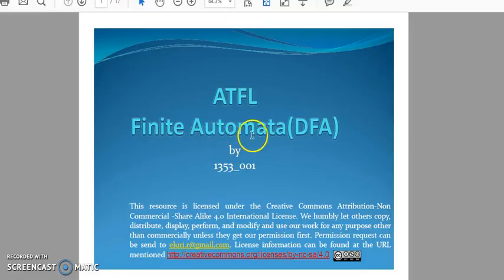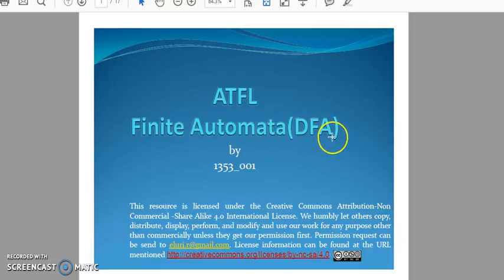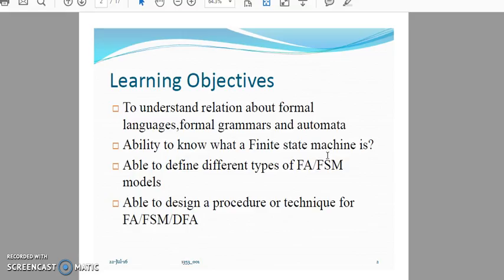Today we are going to deal with finite automata, which is nothing but the DFA. The full form of DFA is deterministic finite automata. DFA is the default finite automata — that means if there is no mention of deterministic or non-deterministic, by default we develop deterministic finite automata. Synonymous terms include finite automata, DFA, and finite state machine.